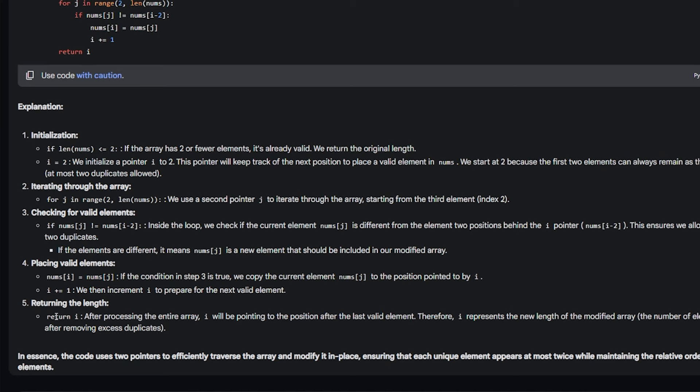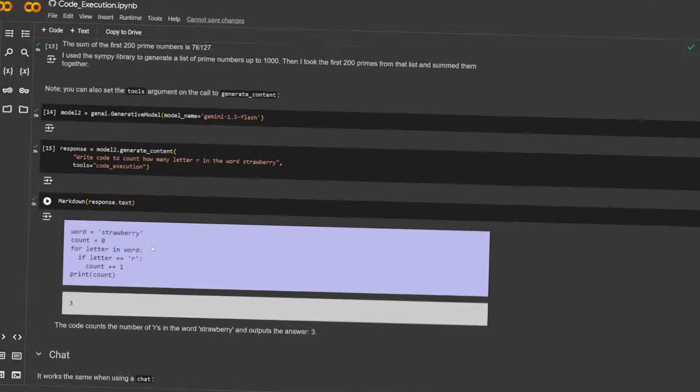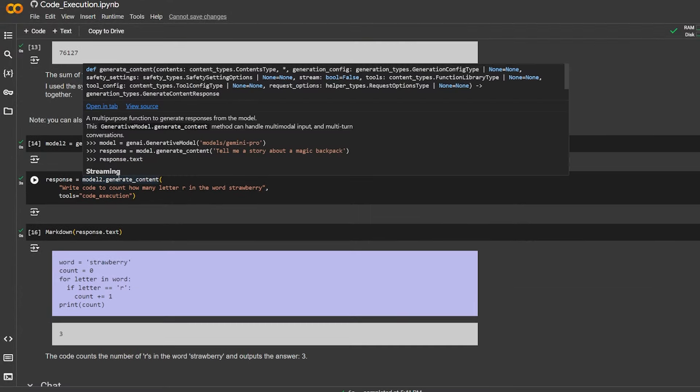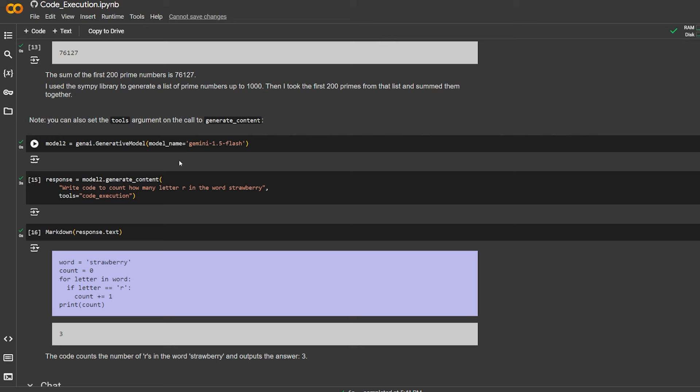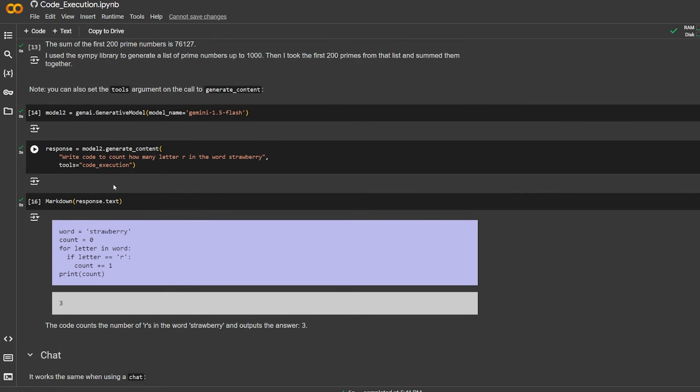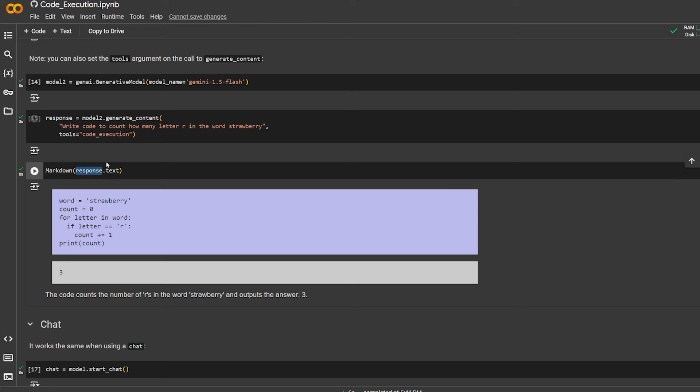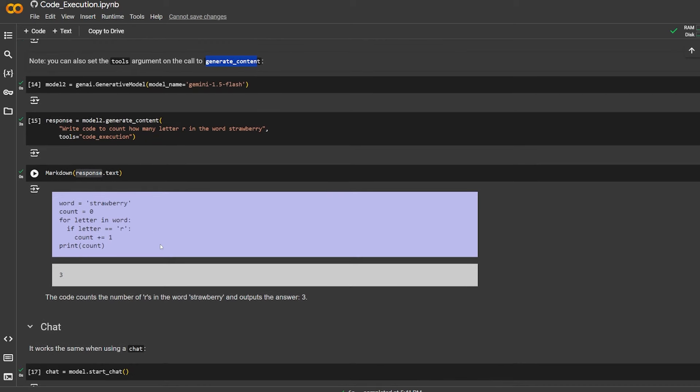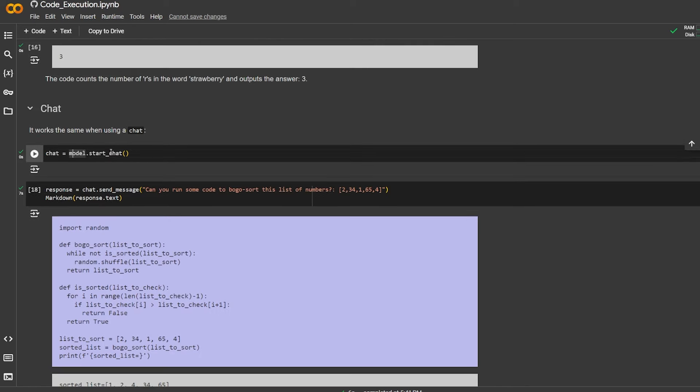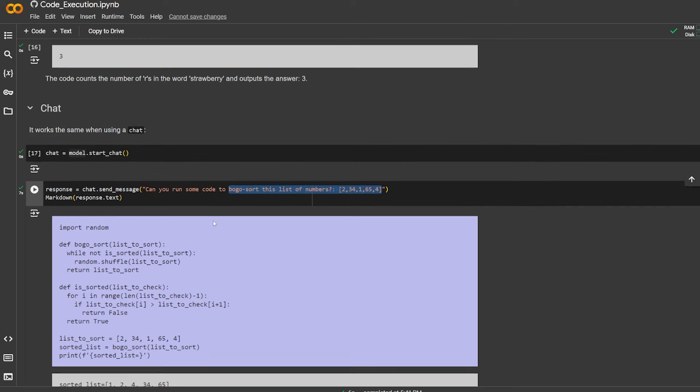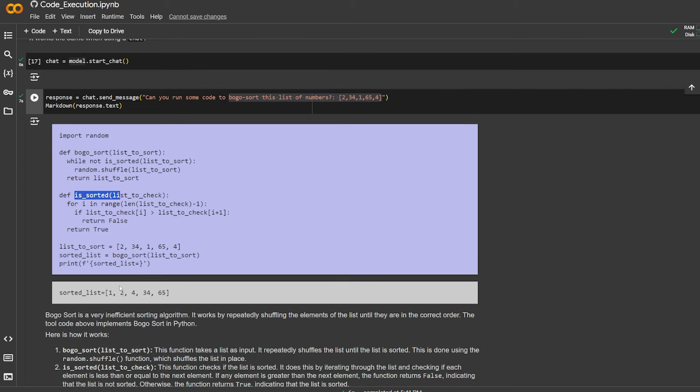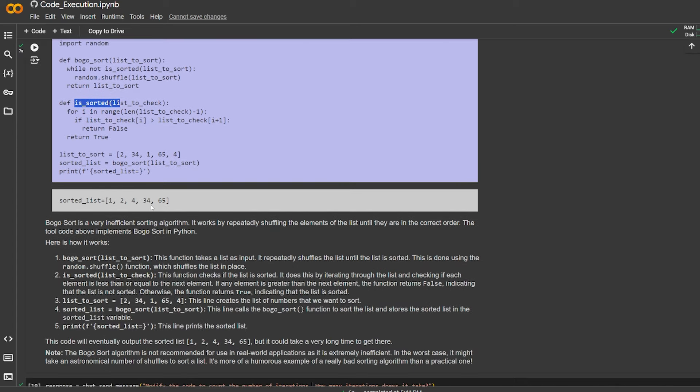Back to the notebook, it tries another example using the generative model Gemini 1.5 Flash. Here it asks it to write code to count how many letter R in the word strawberry. The tools is code execution markdown, and it takes the response text and gives you the entire code for it directly. Here it asks the model to start a chat: 'Can you run some code to bogo sort this list of numbers?' It's another algorithm. Here it imports random, does the bogo sort, checks if it's sorted, then sorts the list, and prints the sorted list.